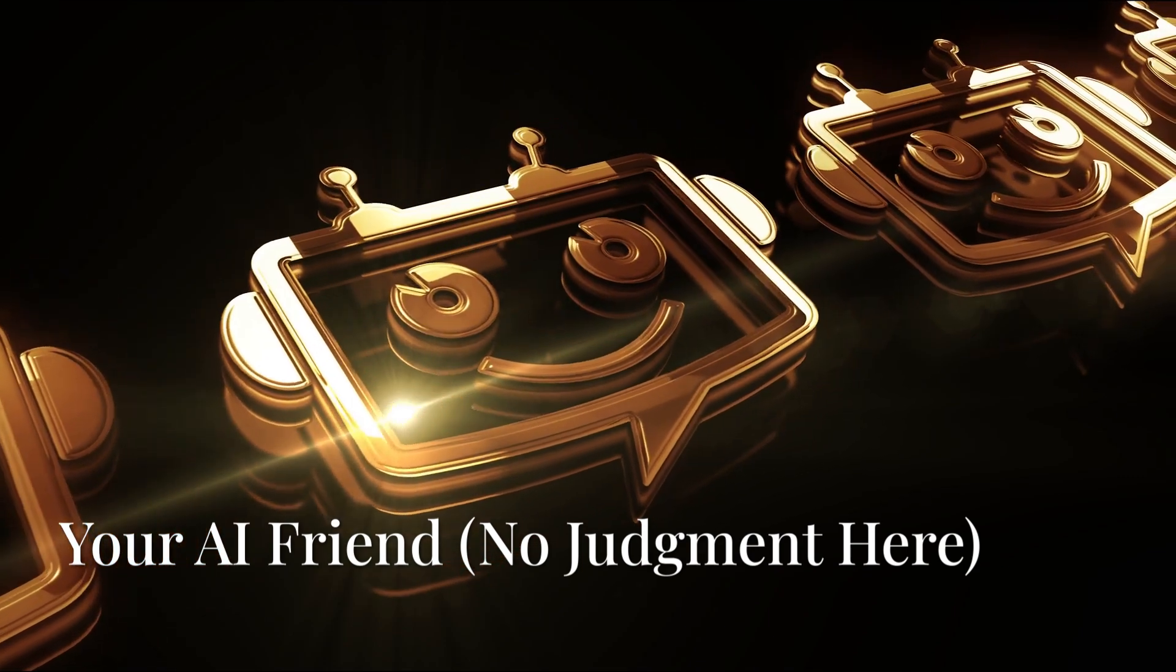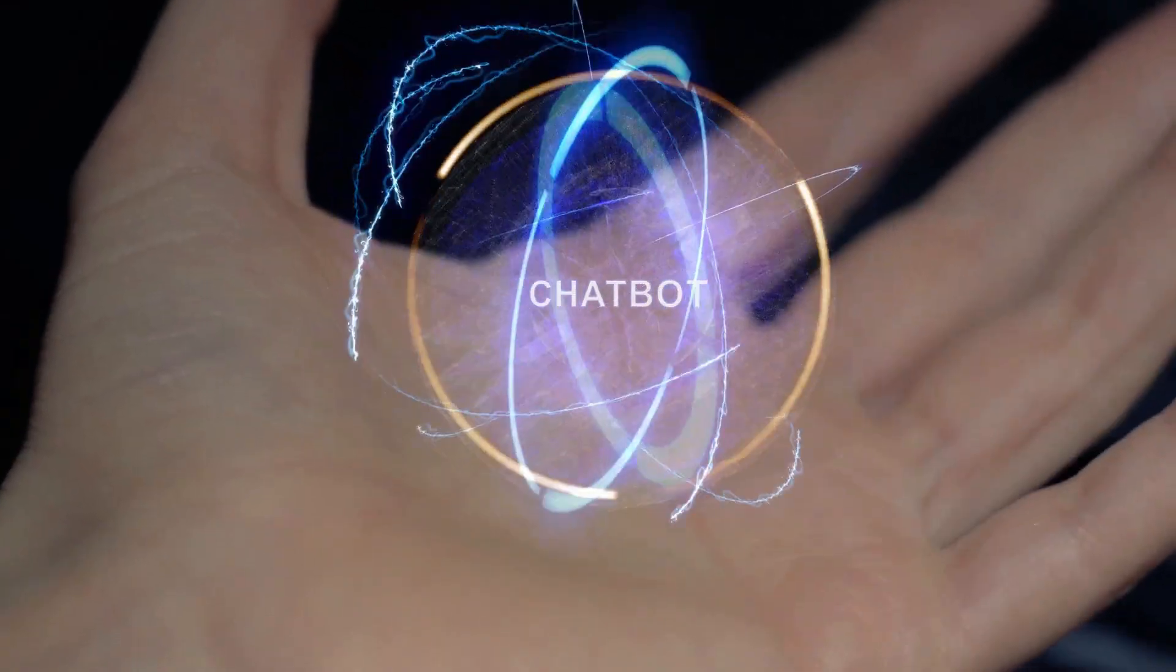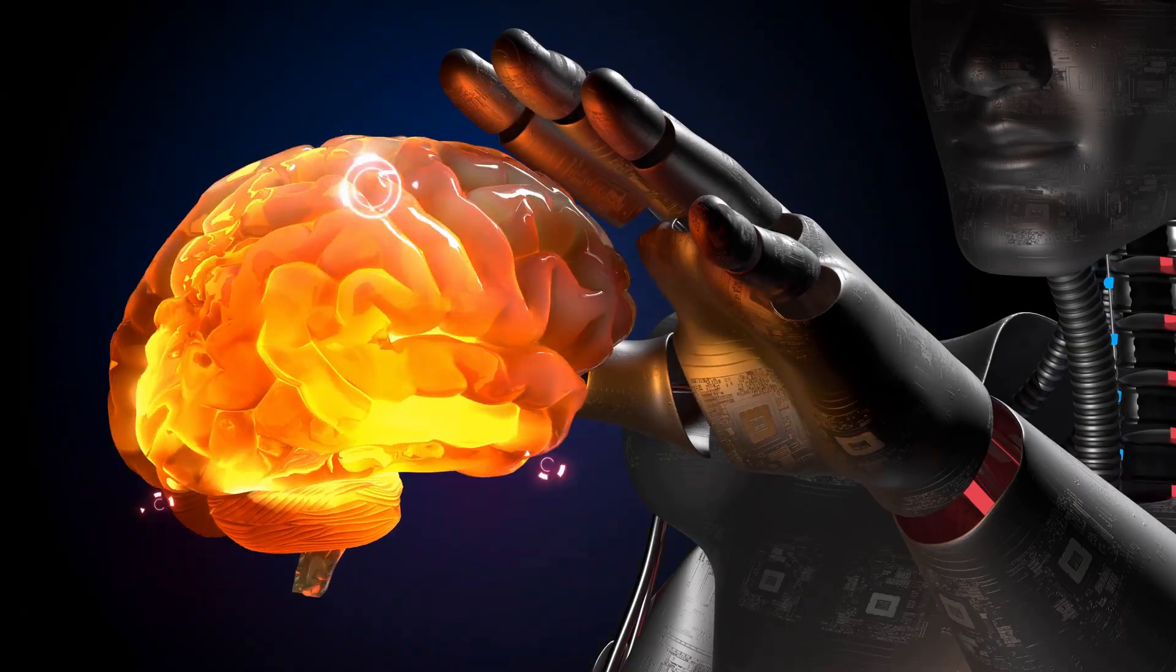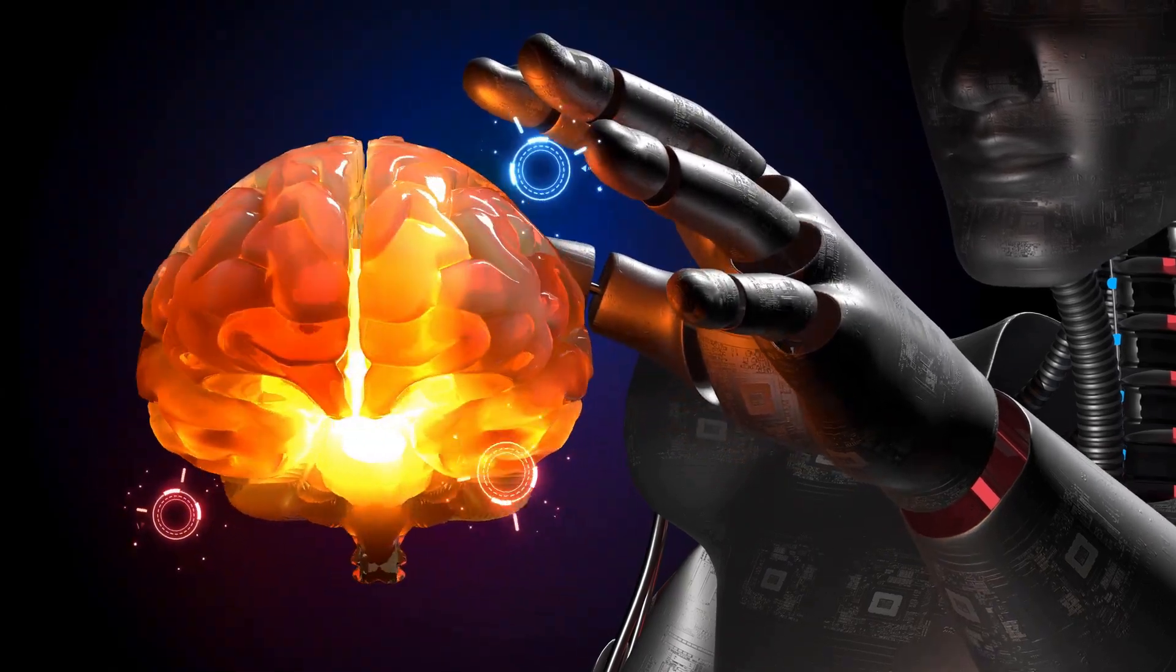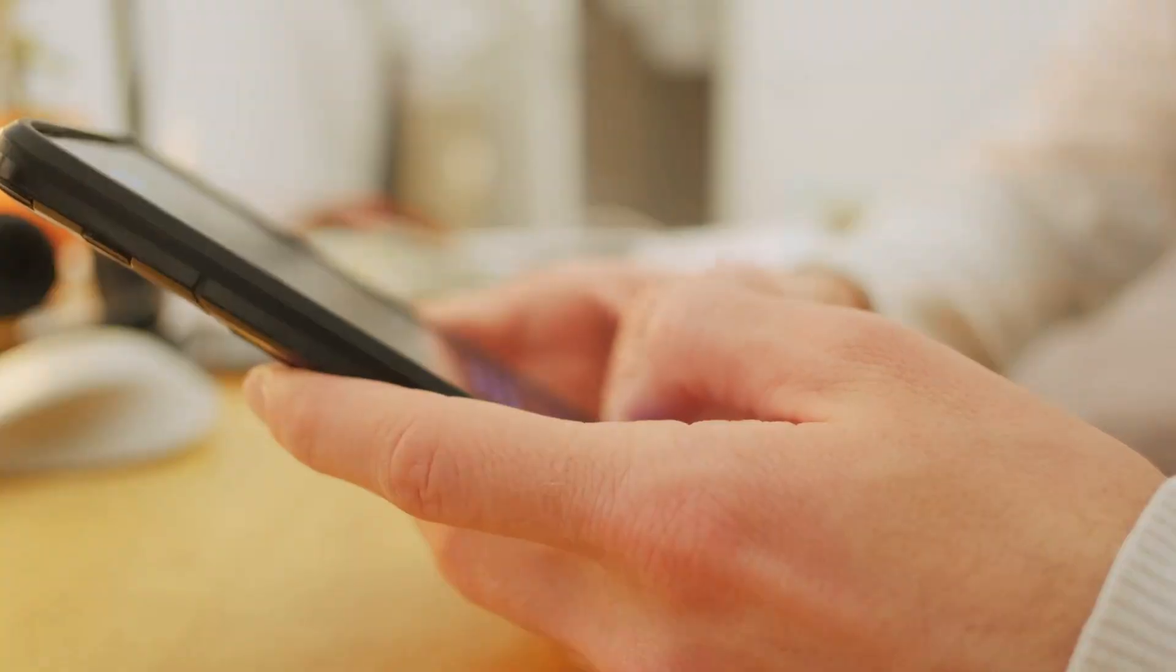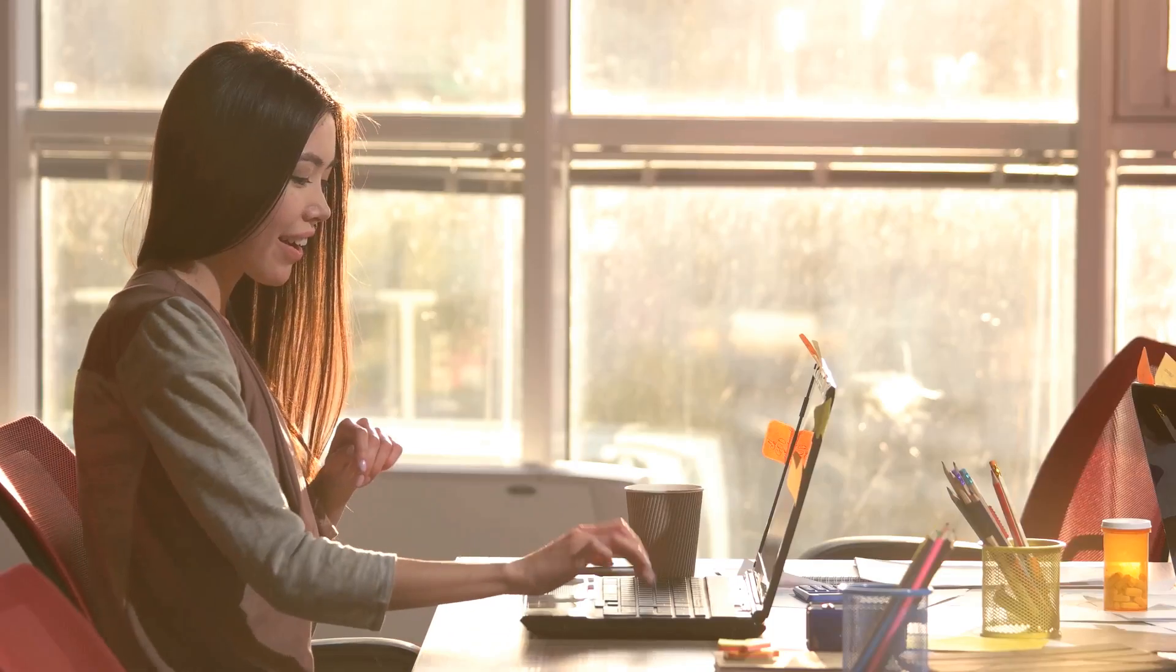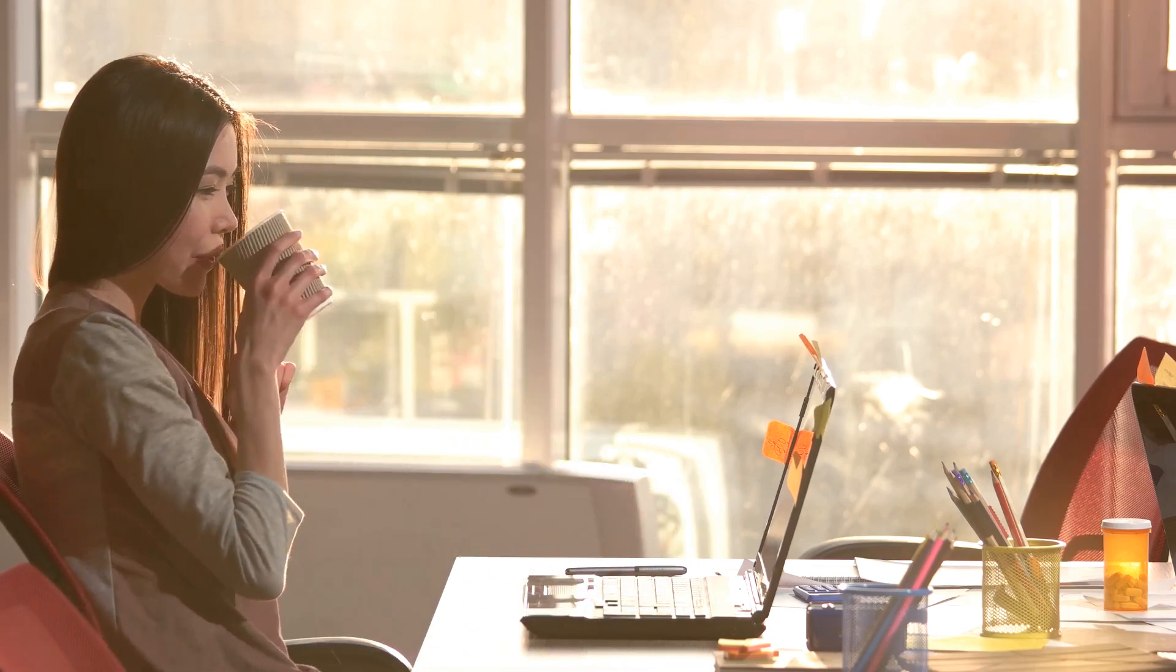And last but not least, we have Replica. Now I know what you're thinking. An AI friend? Is that a little much? But hear me out. Replica is an AI companion that learns about you over time and becomes more personalized the more you interact with it. You can chat about your day, get things off your chest, or even just have some fun conversations. It's surprisingly therapeutic. And hey, who couldn't use a little extra support these days?